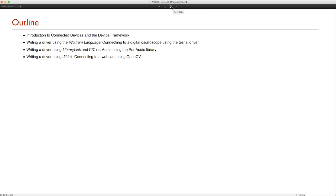We'll start by showing you how to connect to a digital oscilloscope using serial I/O by writing code in the Wolfram Language. Then we'll show you other ways to write a device driver using LibraryLink and C++ code to capture and play audio using the PortAudio Library, as well as using Java and J-Link to capture images from a webcam using the OpenCV Library.